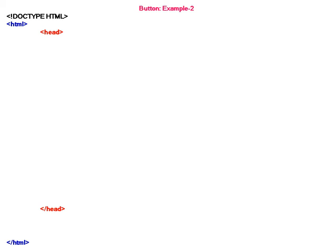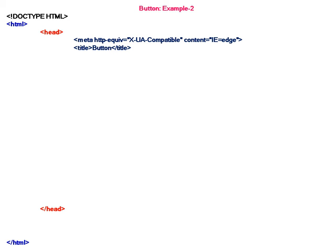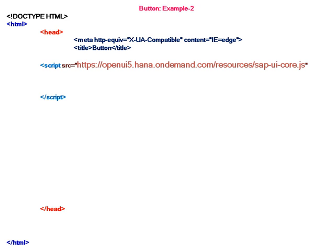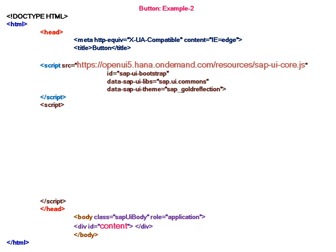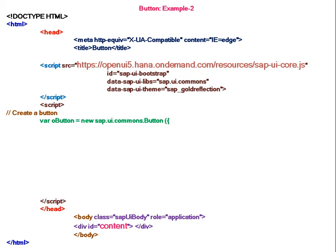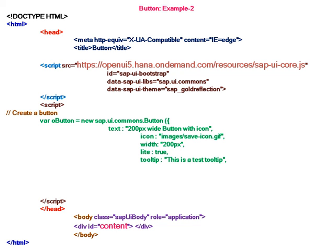Now the example two for button, starting with the HTML definition, HTML tags, head section, the meta tag, the title, and the bootstrap ID, libraries and the theme, a body class, same body section. Creating a button - here I'm creating a new button with text 200 pixel wide button with icon. The icon I'm placing is the save icon in the folder images. The width I have taken is 200 pixels.